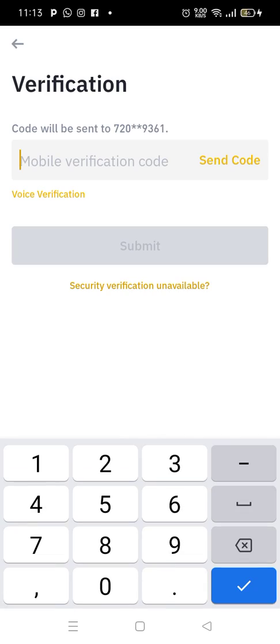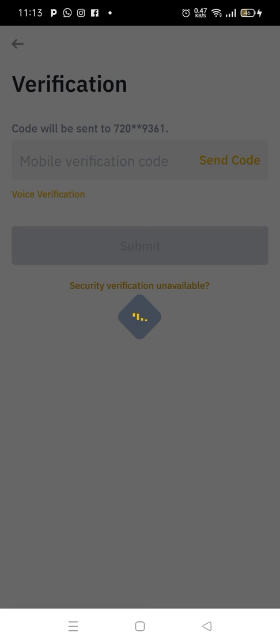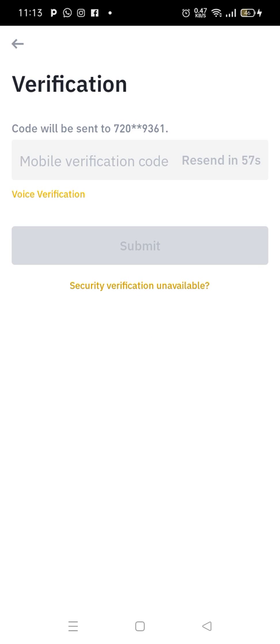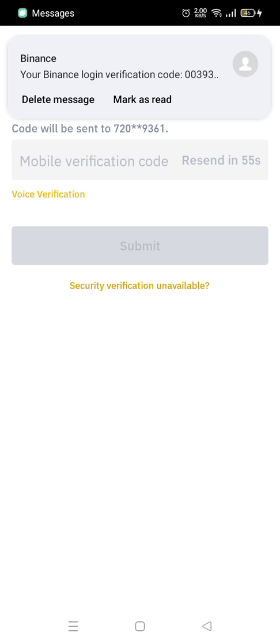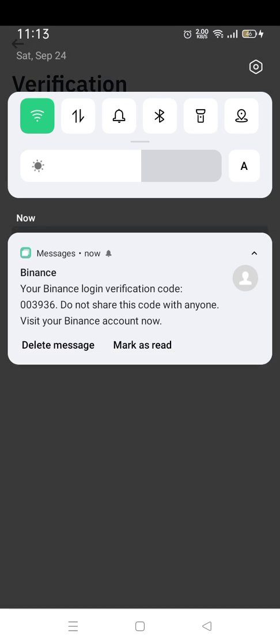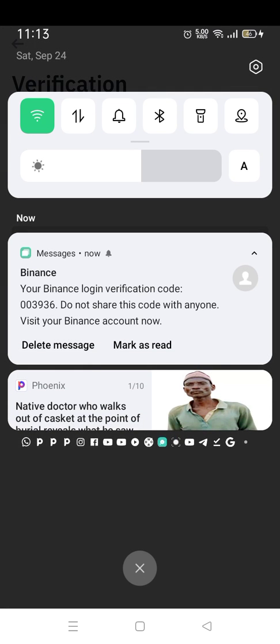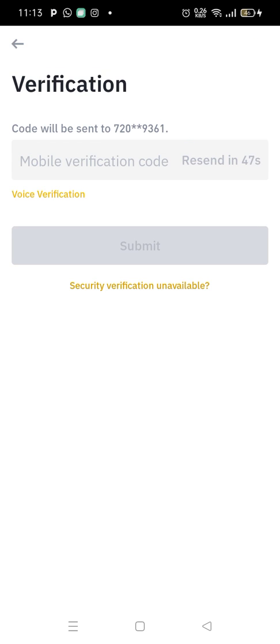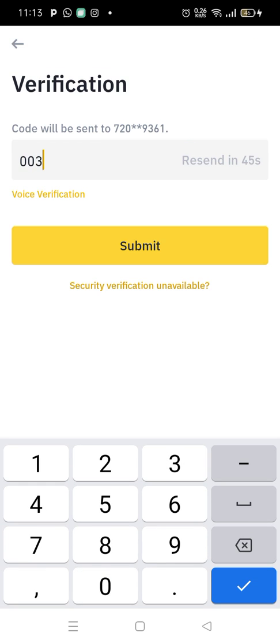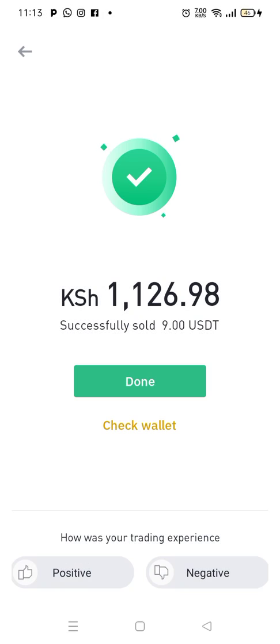Now Binance has a security feature — they'll want you to verify a security code. So you can tell them to send you the code. Once you receive the code, you put it in. Here is the code: 003936. So you submit, and this is the end of our transaction. This transaction has been done. I have successfully removed money from crypto into my M-Pesa. I have successfully sold my crypto.